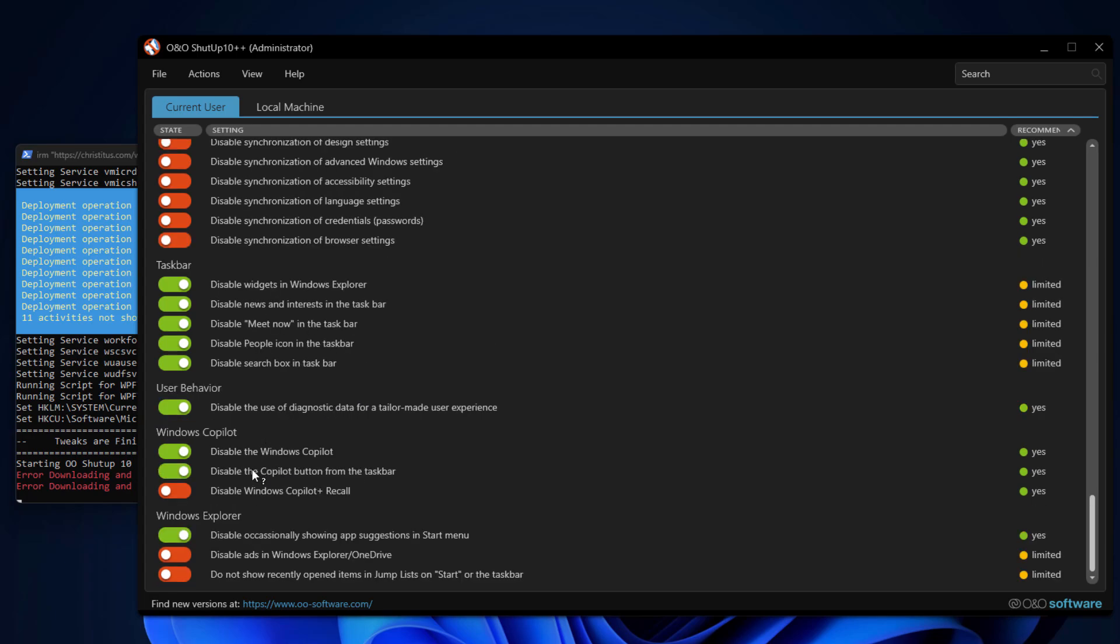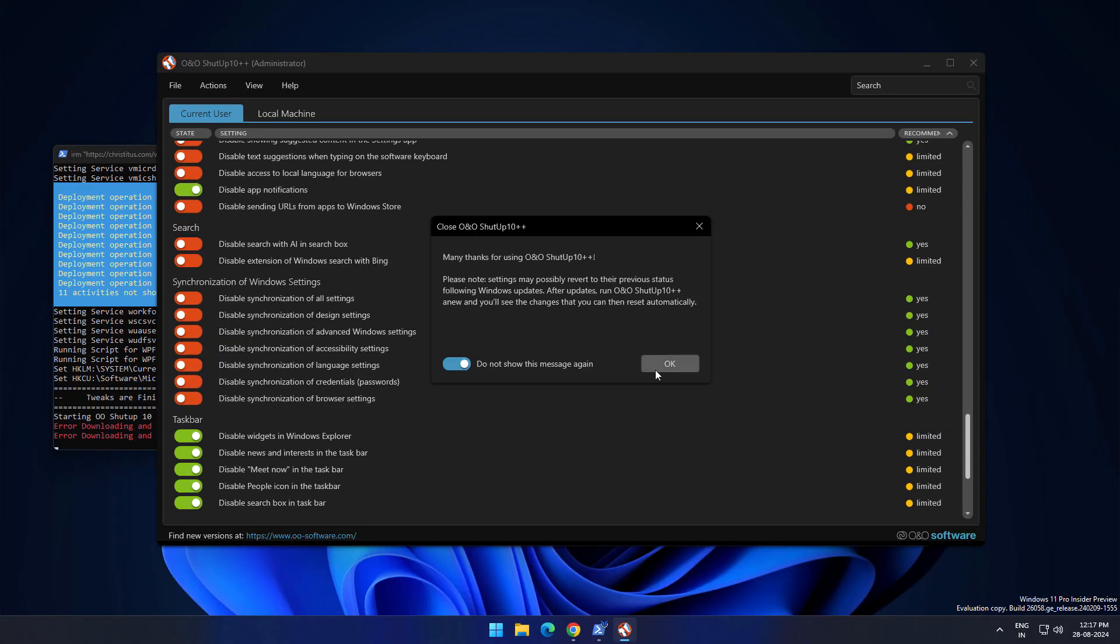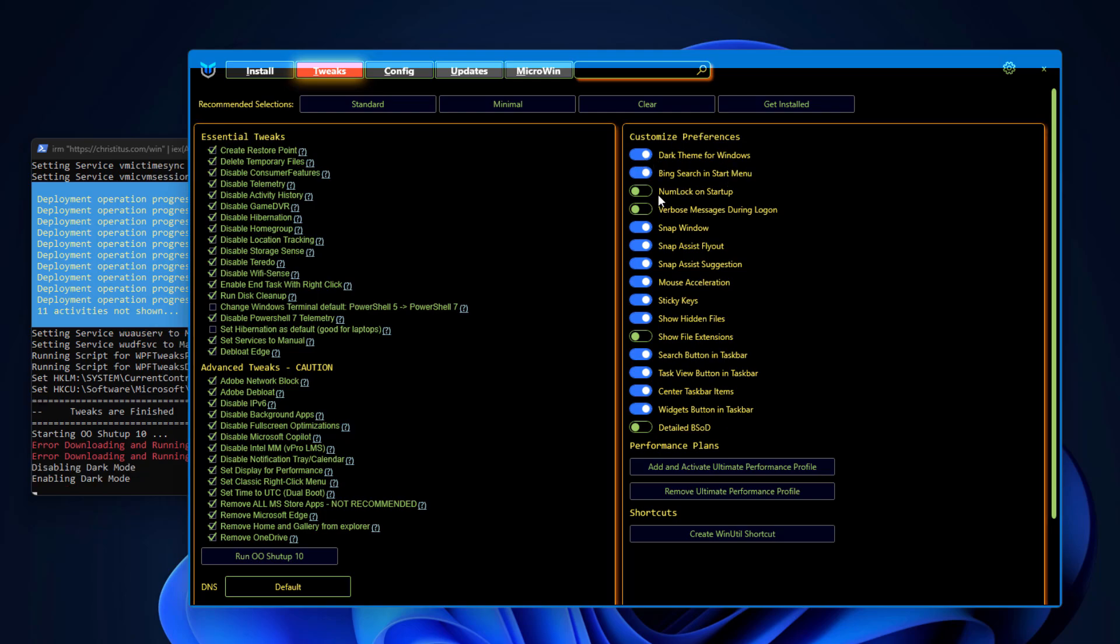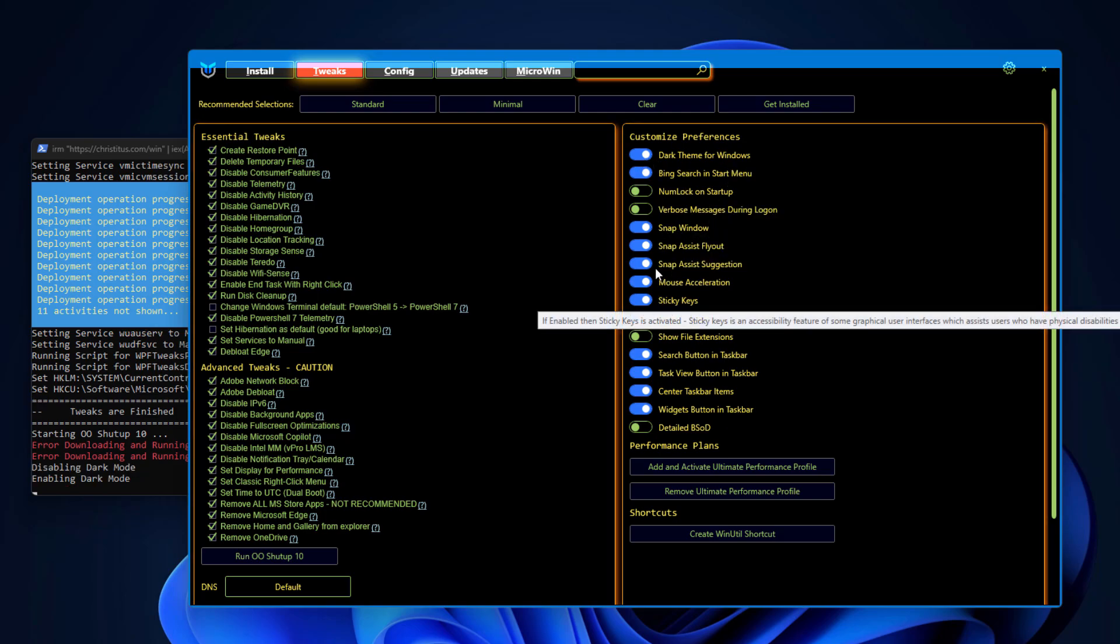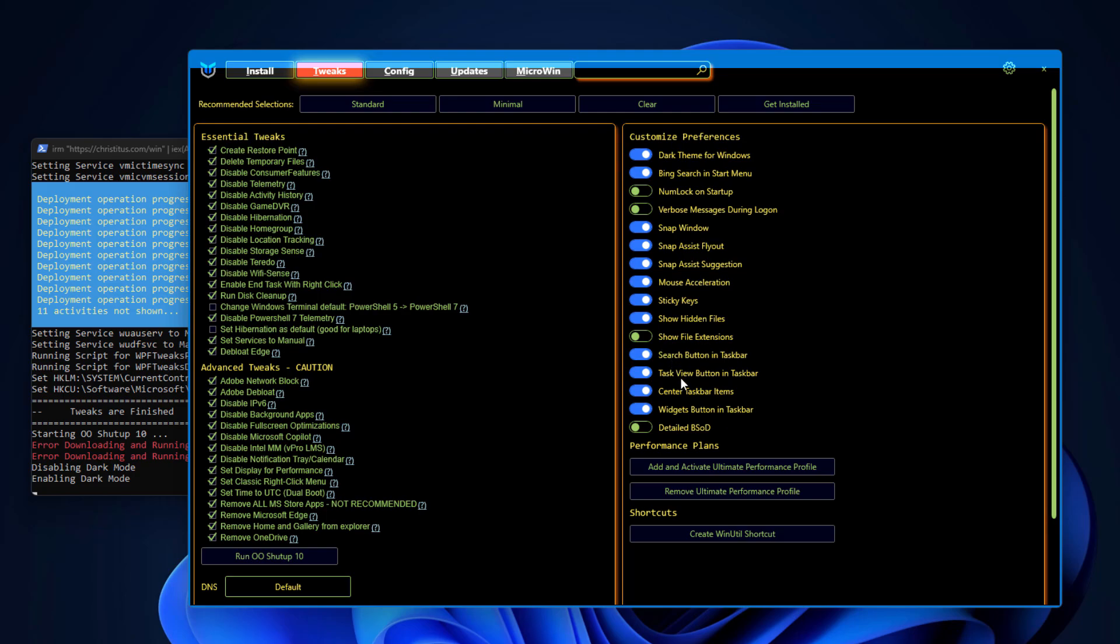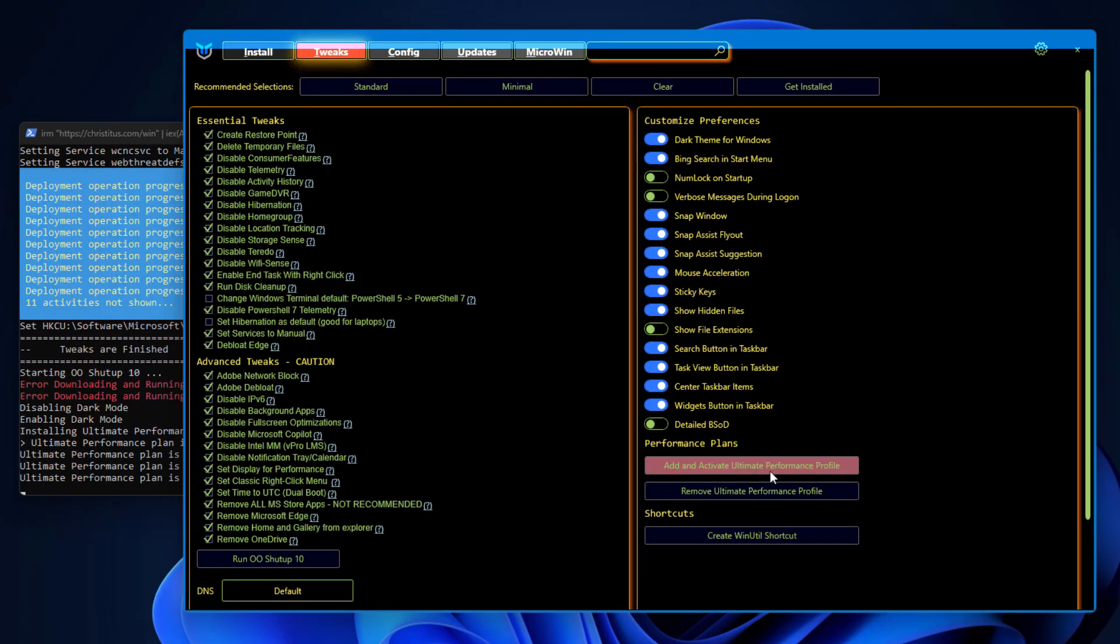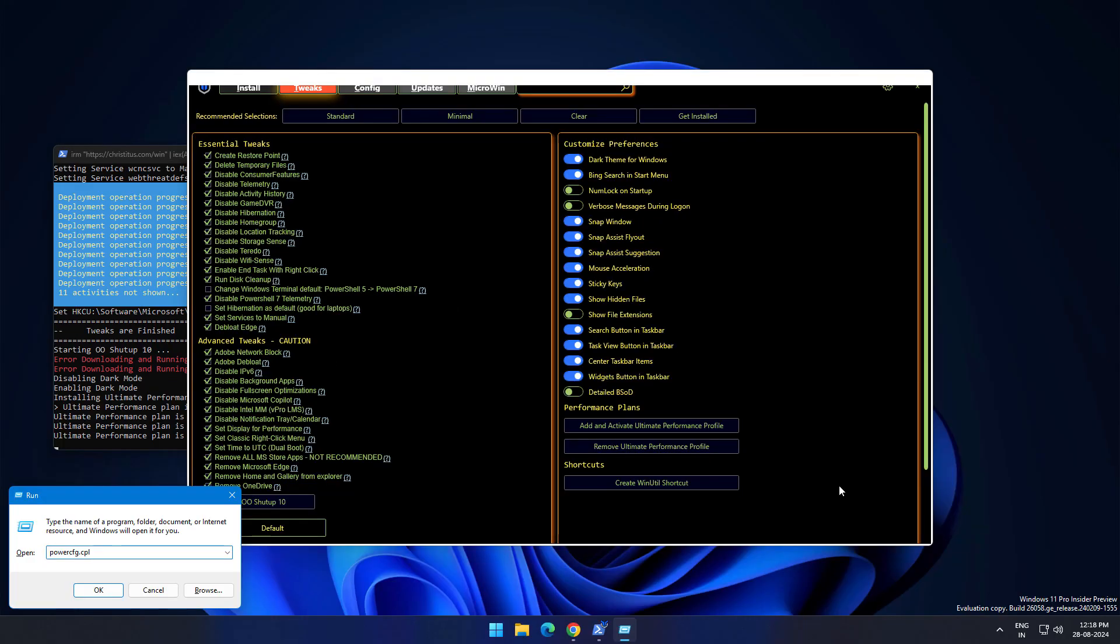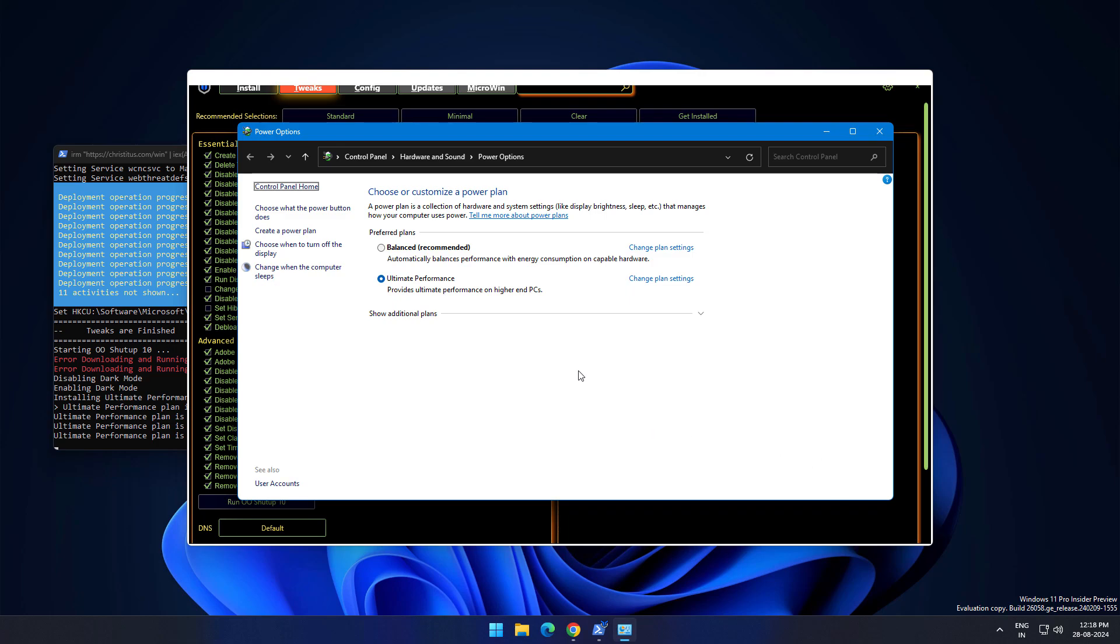In right side section you can see customize preferences, dark theme Windows turn it on, numlock on startup, and all these settings which are default turn on, let it be. And activate ultimate performance profile, click on it. Basically it is going to create ultimate power plan. Type this command powercfg.cpl to open your power settings. Here you can see it is selected ultimate performance.